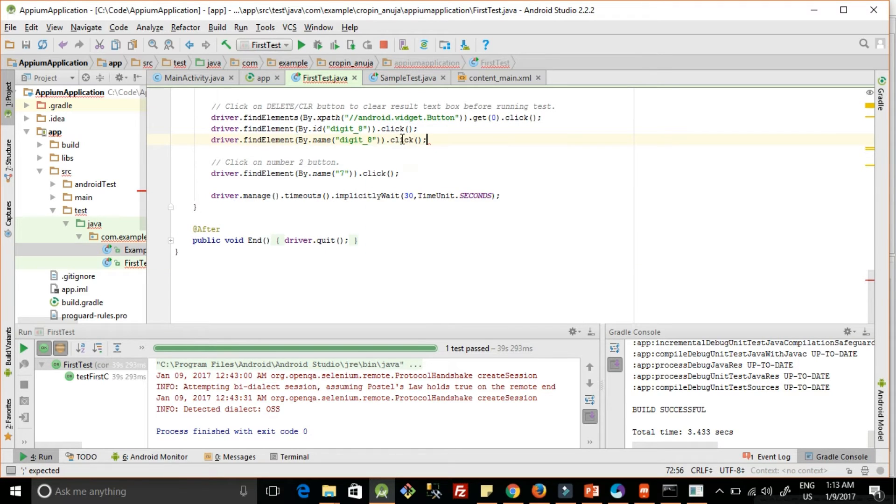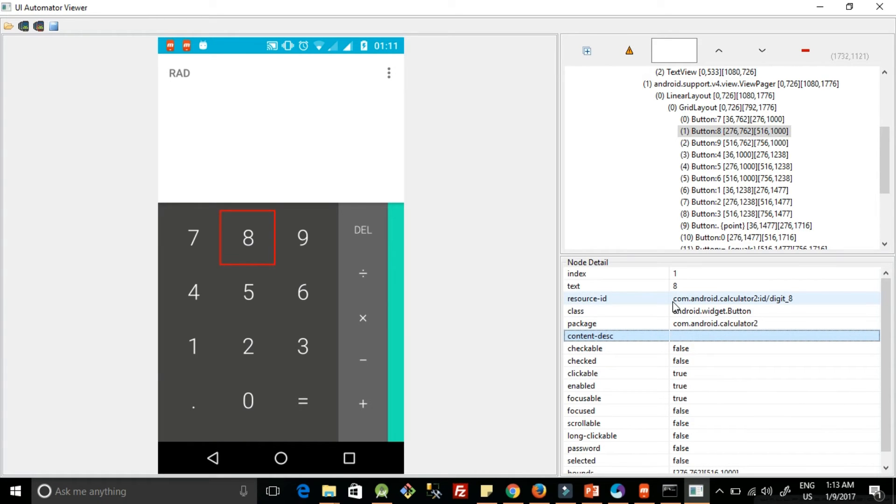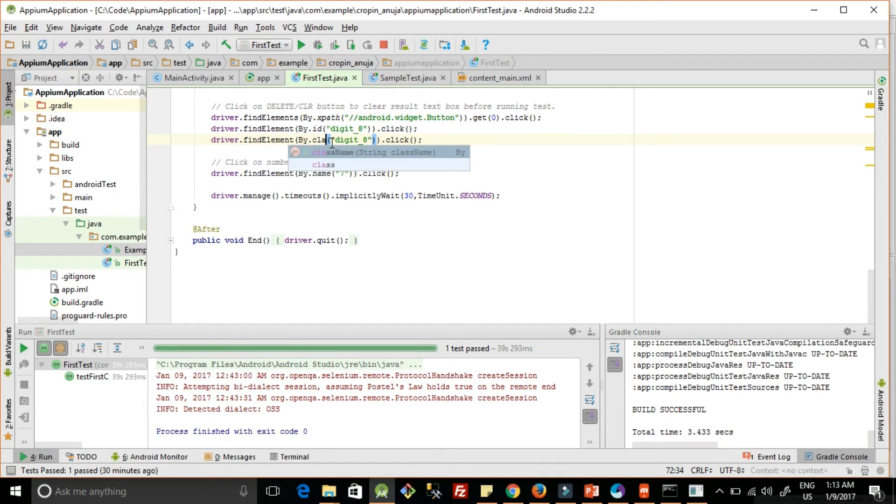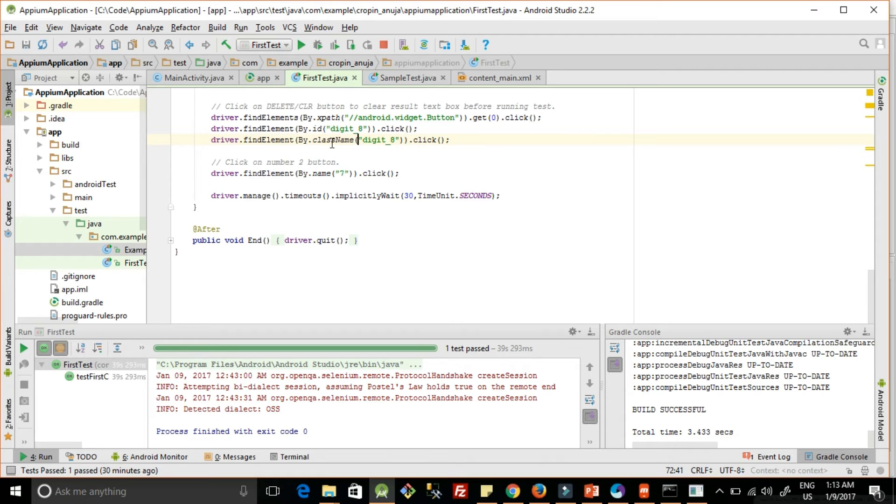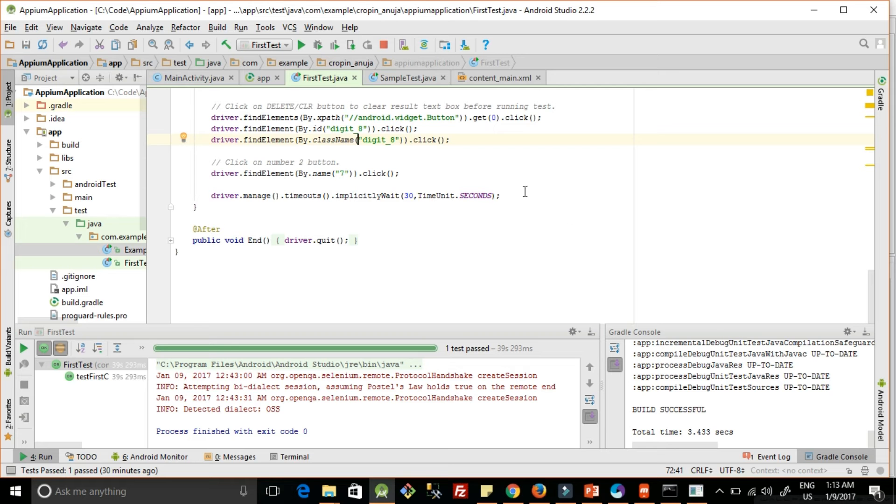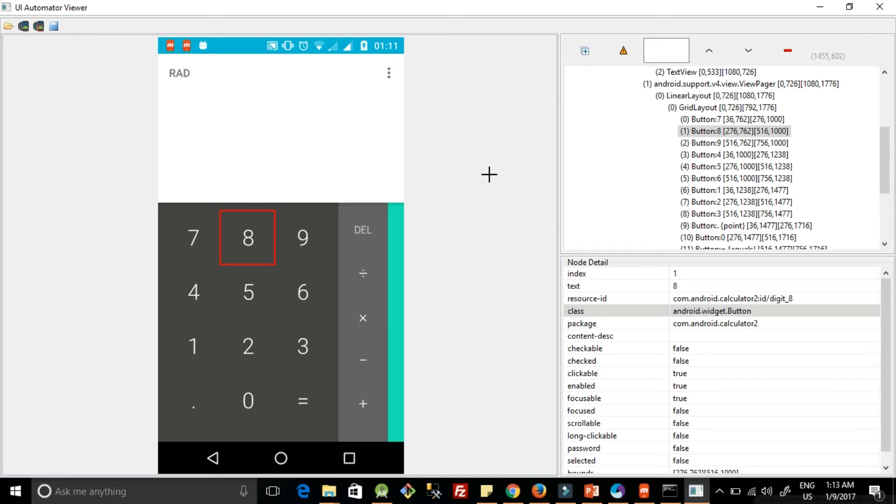Next is we can use class. So we just have to change here instead of name, we can add class name and we can copy the class name whatever is given here. So this will take the class name.